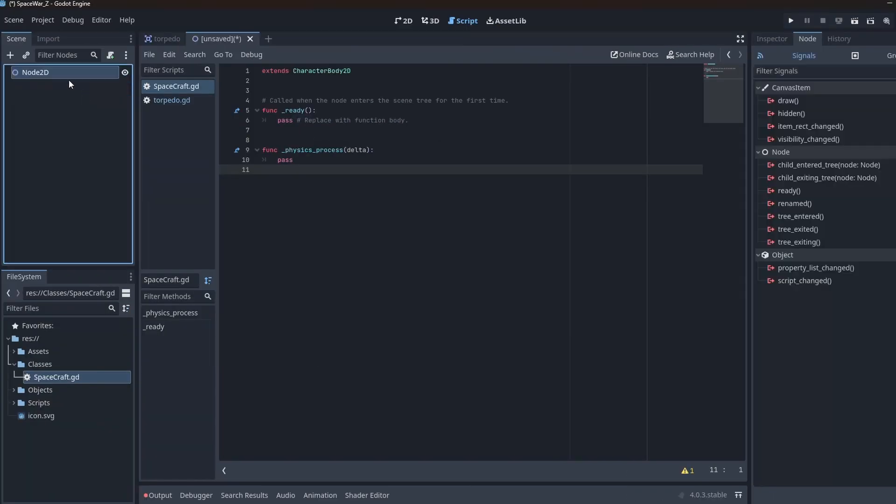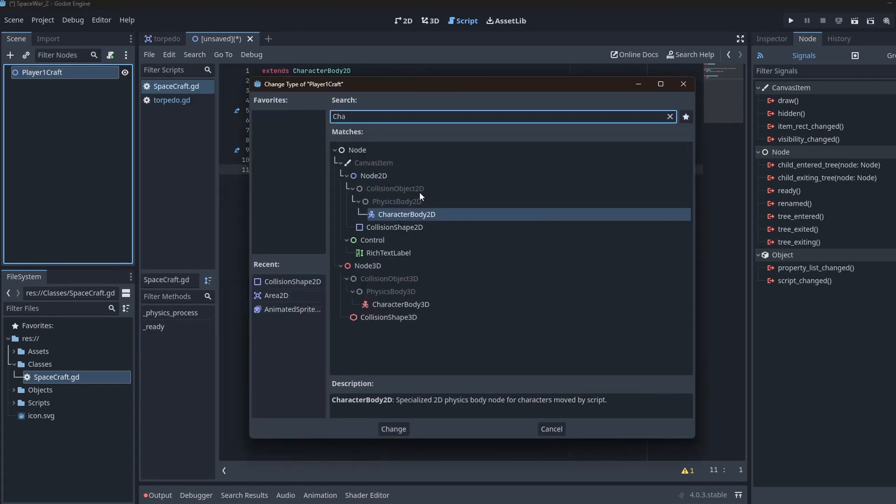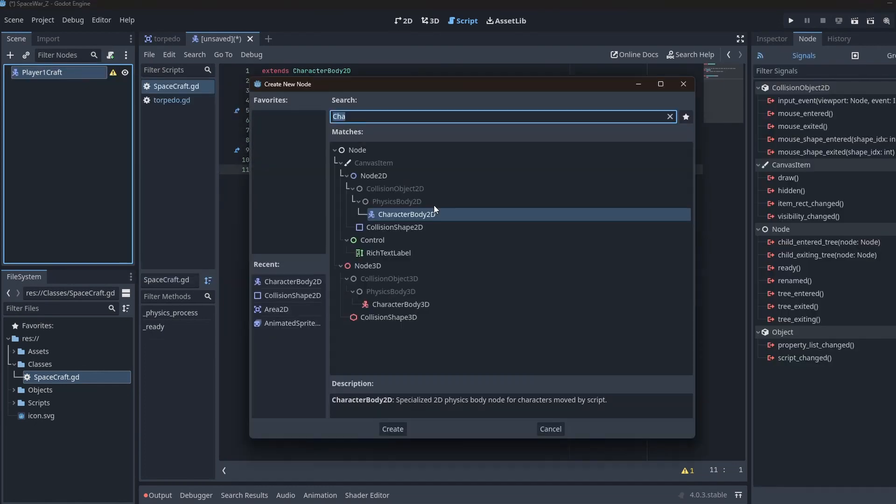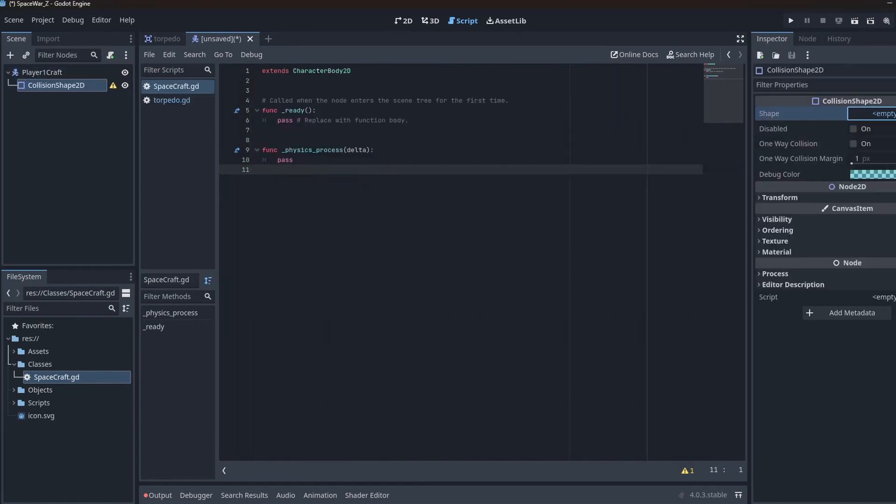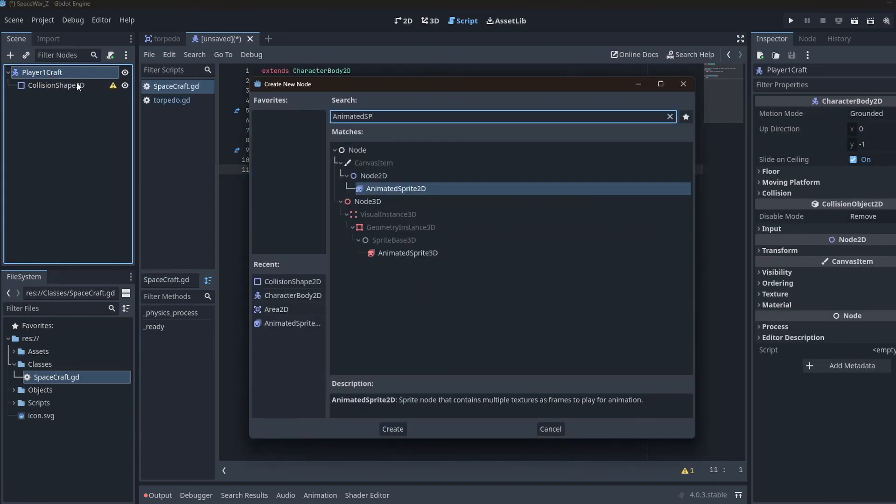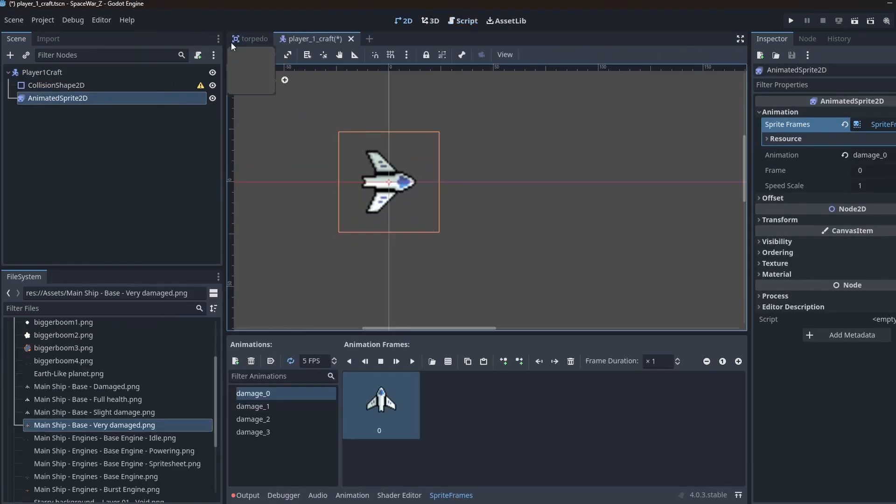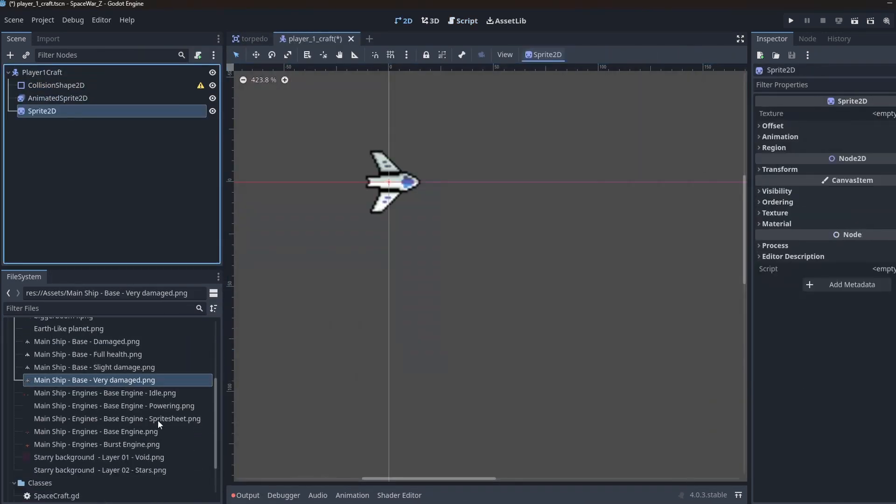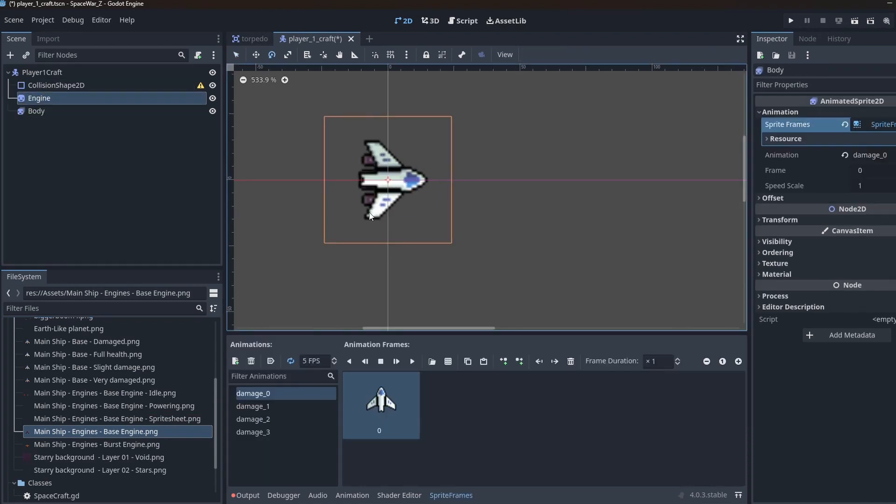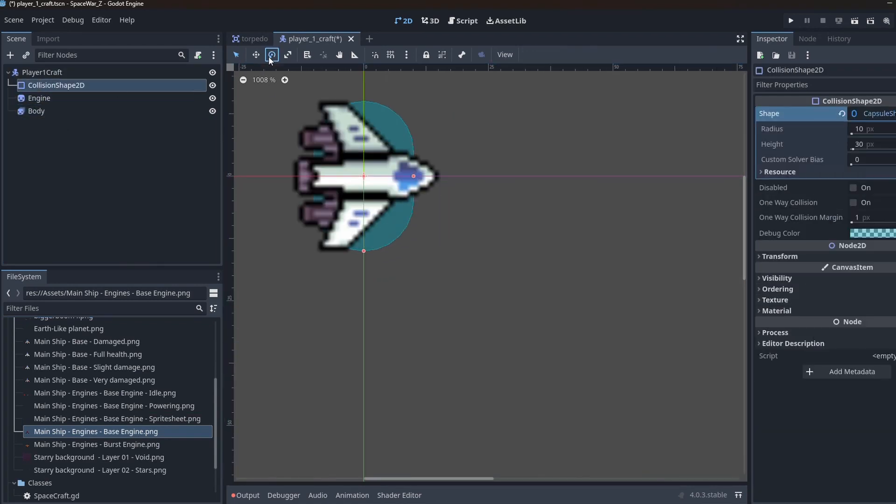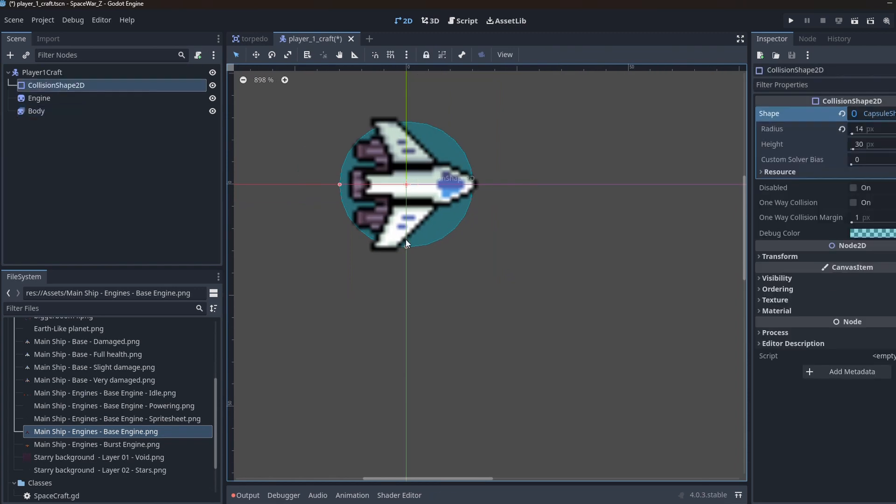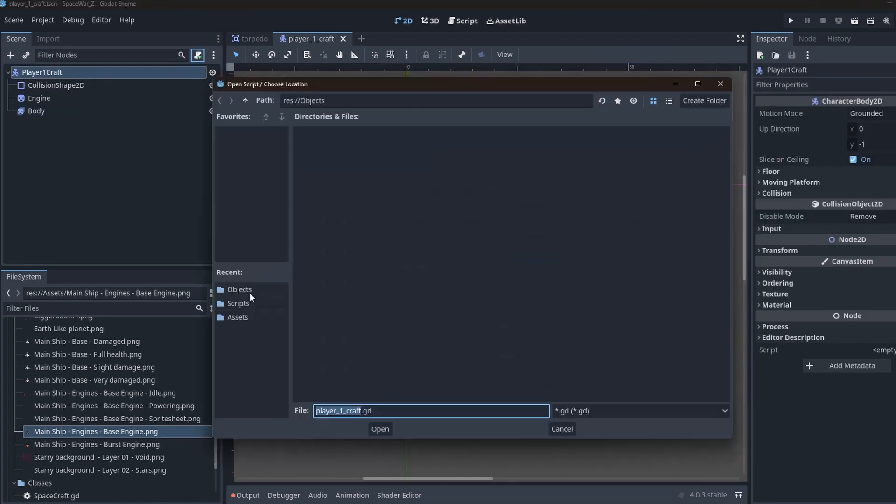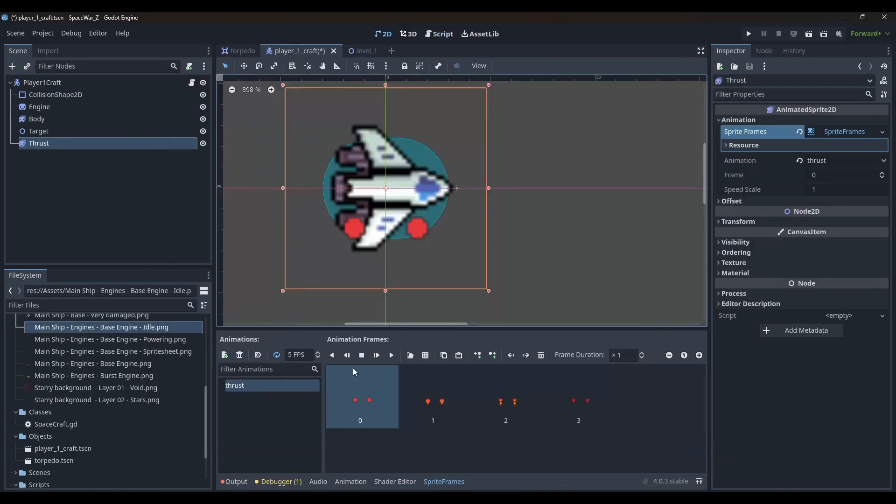I then created another new scene and changed the root node to character body 2D type. I then added an animated sprite 2D node for the body of the spacecraft. Then added another sprite to make the engine and then another animated sprite node to make the fire coming out of the engine. I created two animations within the engine fire animated sprite node, idle and thrust.